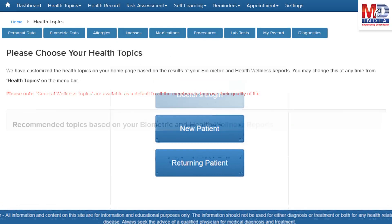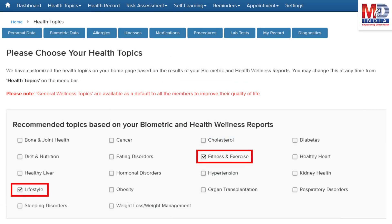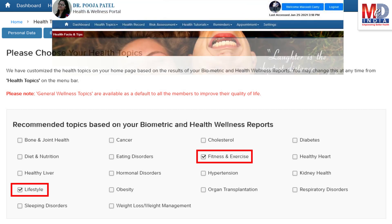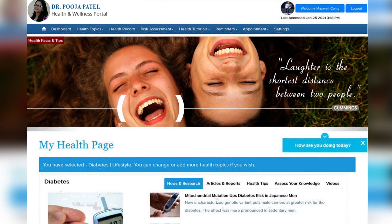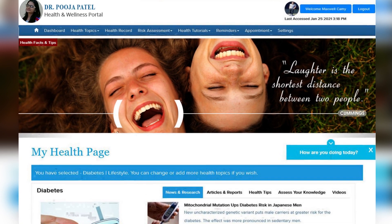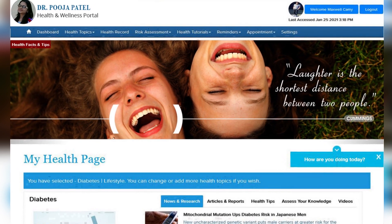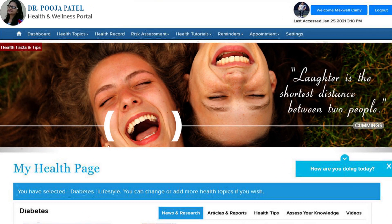When you log in for the first time, the dashboard will provide you with over 60 health topics to select from, depending on your membership plan. After the topics have been selected and submitted, a personalized My Health page will be instantly created and displayed with your selected topics.